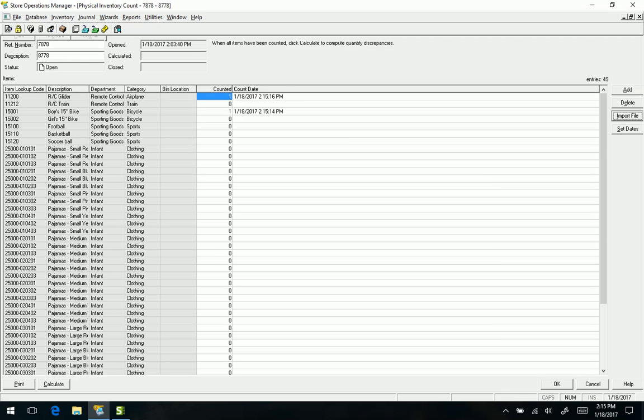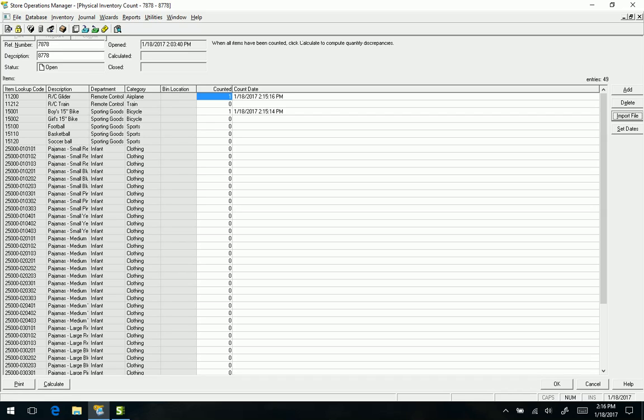Now what a lot of folks using RMS have done is rather than using a little handheld data collection device, they've actually put RMS Manager on a laptop and attached the scanner and put it on a cart and wheeled it around. That definitely works.